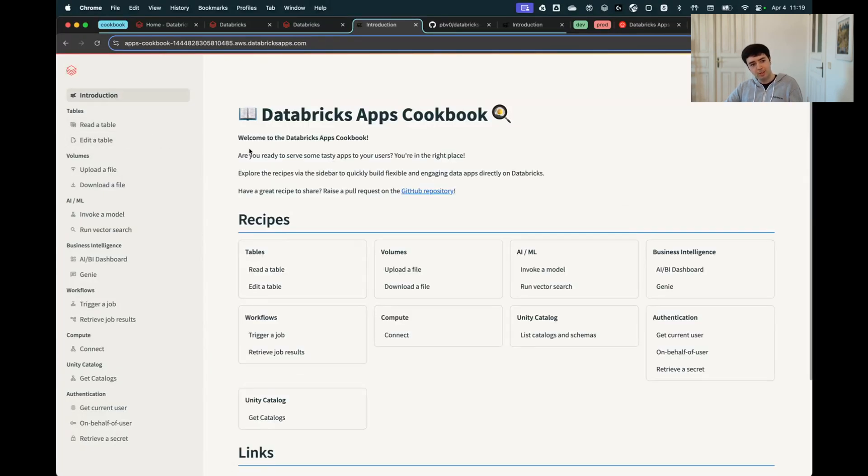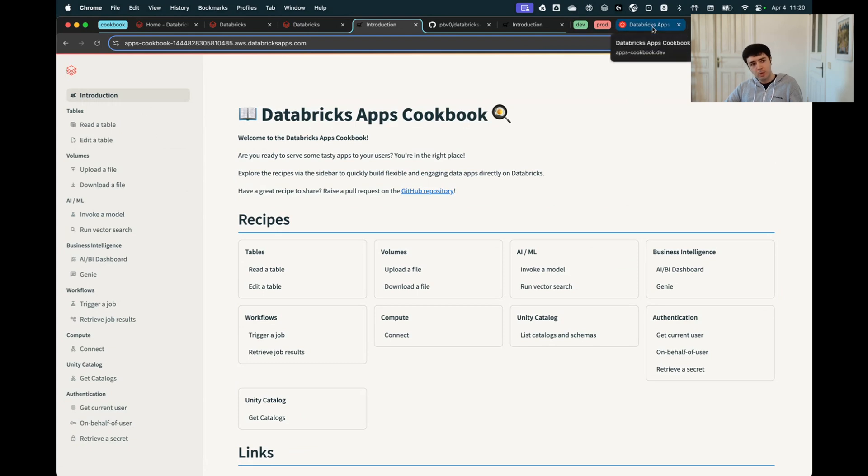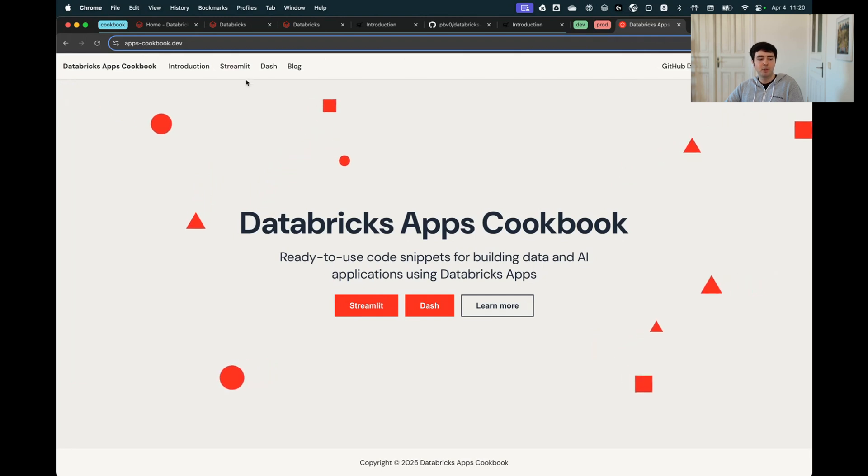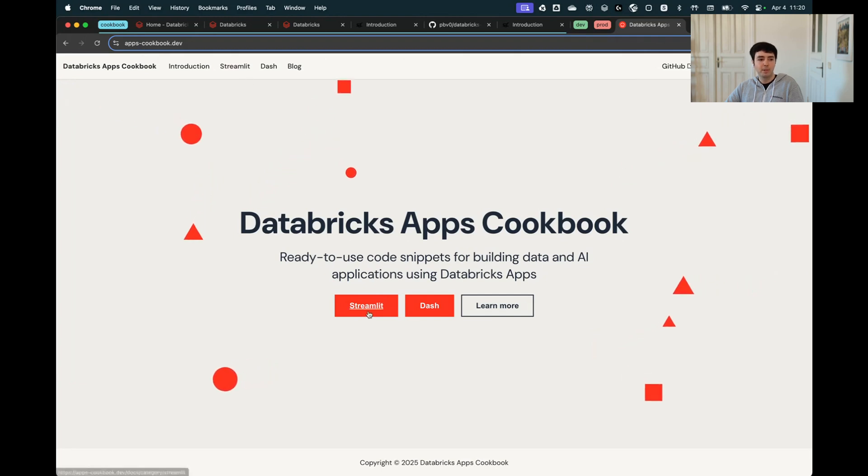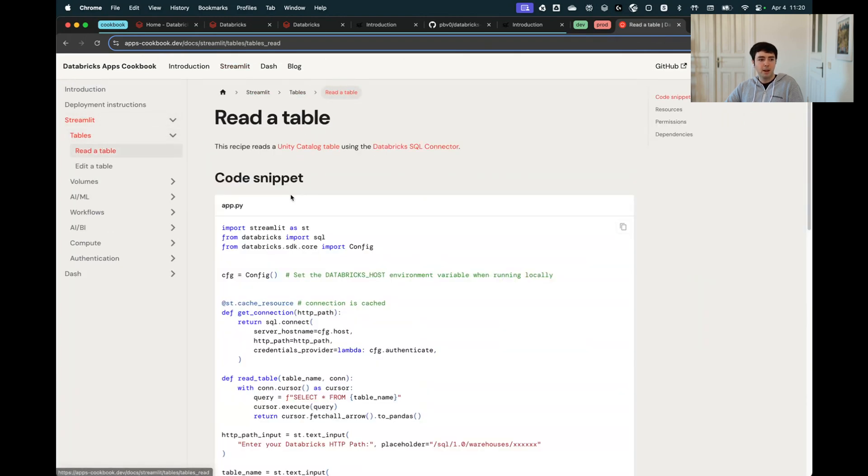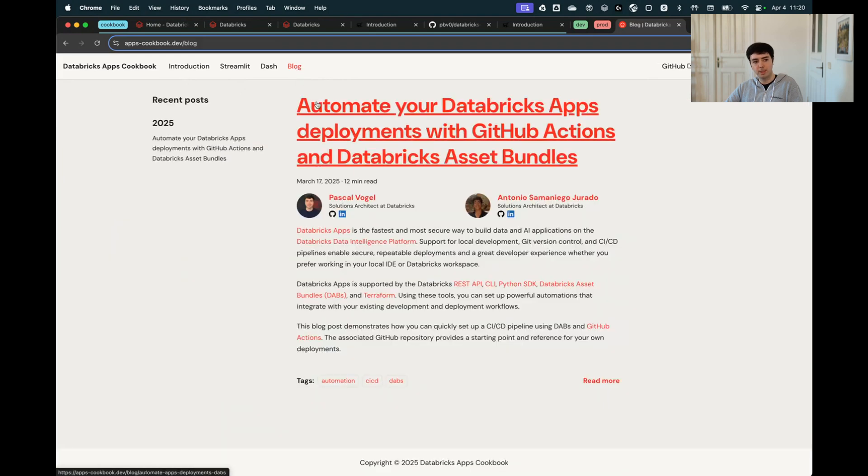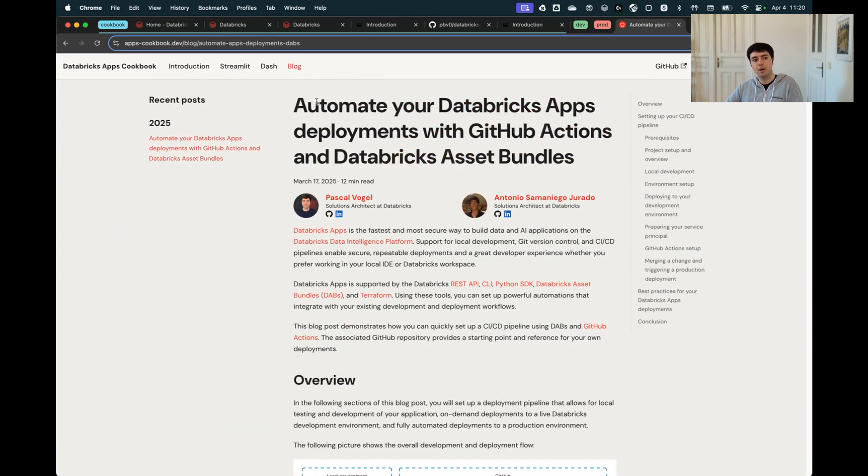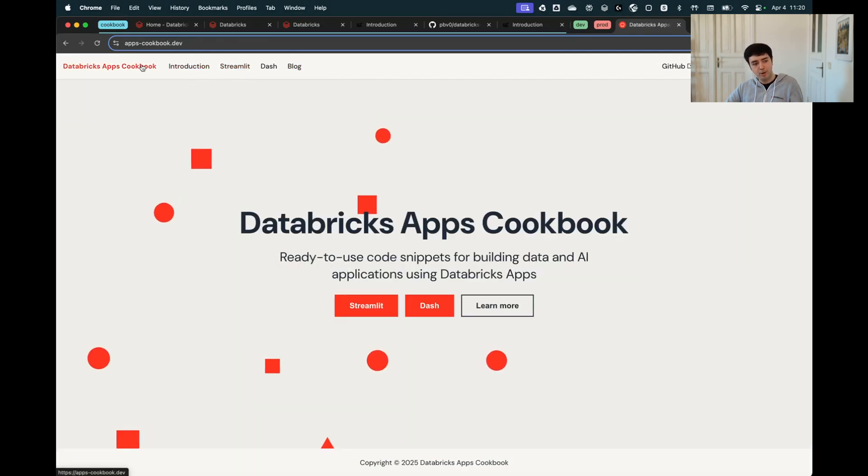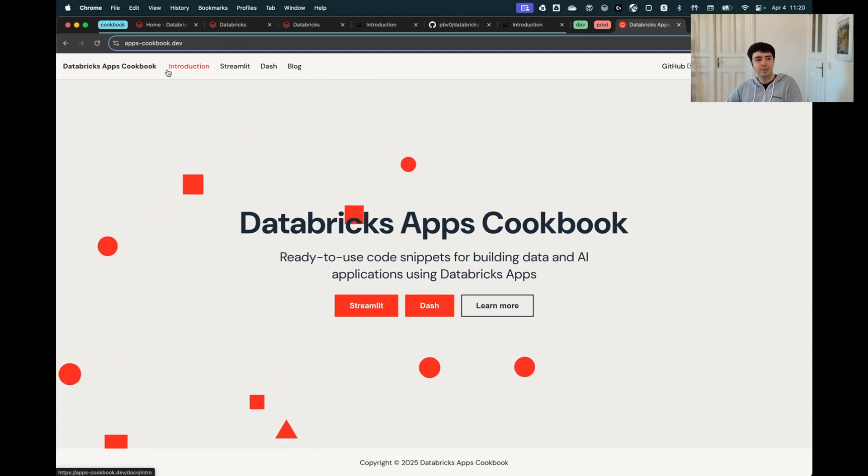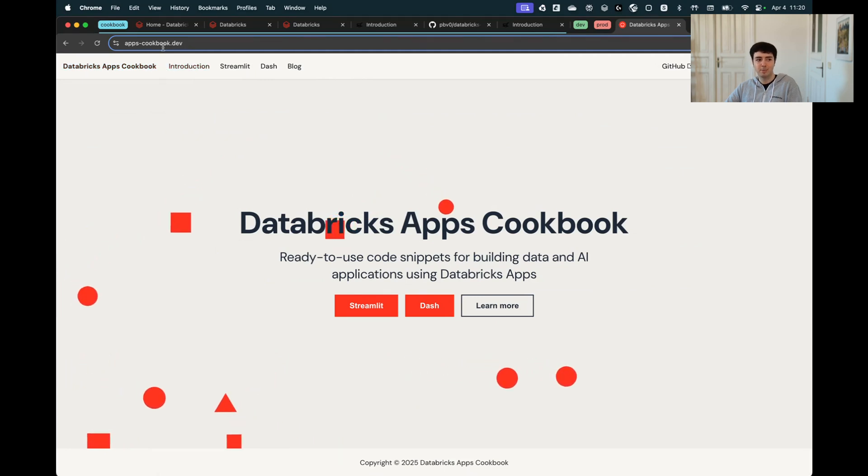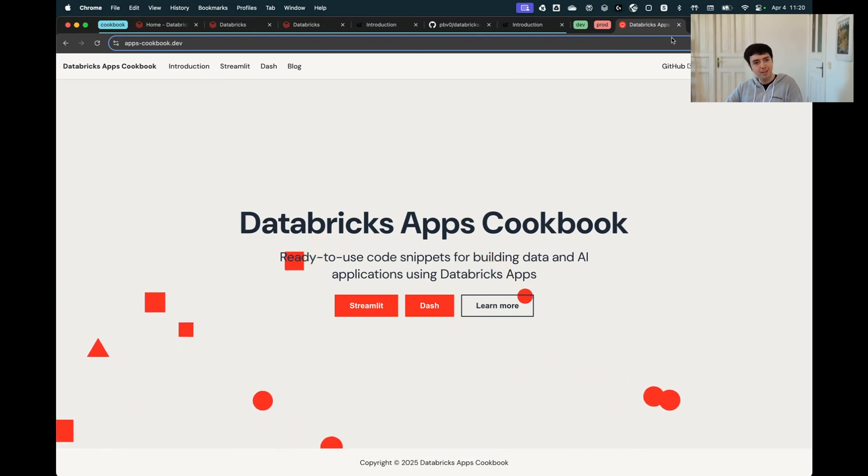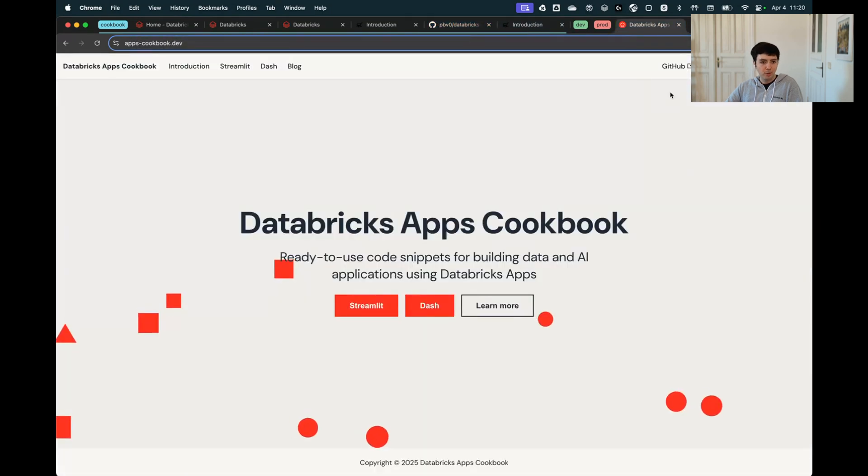This is the interactive Databricks Apps Cookbook. That's one part of the story. If you don't want to deploy the cookbook yourself, we also have a website. Just go to apps-cookbook.dev and you can also look at all of the samples, for example for Streamlit, on a static website, so you don't have to deploy them if you don't want to. That's where we're also starting now to build a repository of best practices for developing with Databricks Apps, for example how to deploy them efficiently and so on. If you're looking for information around Databricks Apps, a good place to start besides our docs is apps-cookbook.dev.